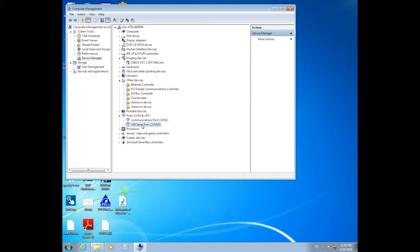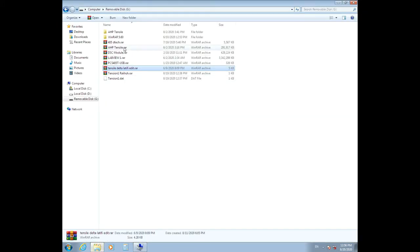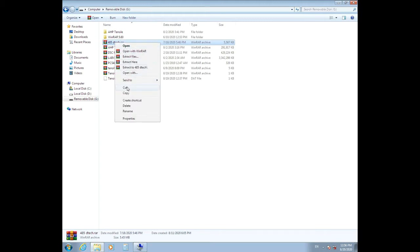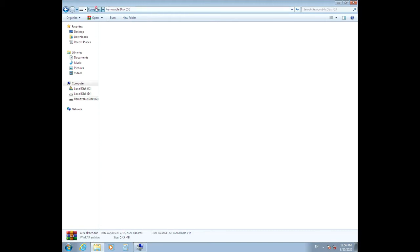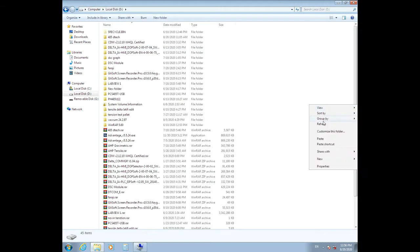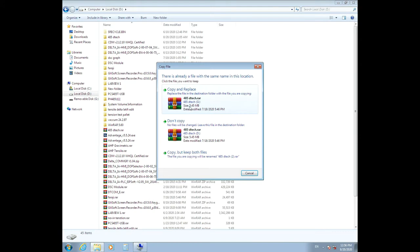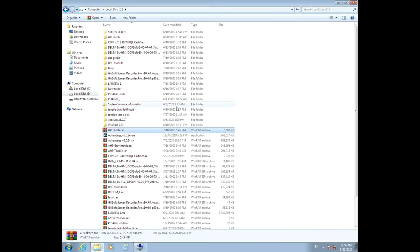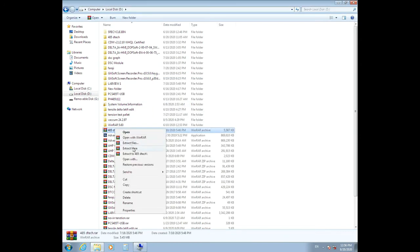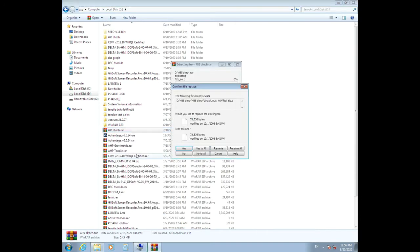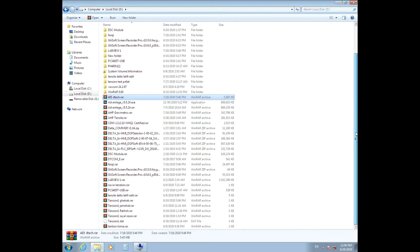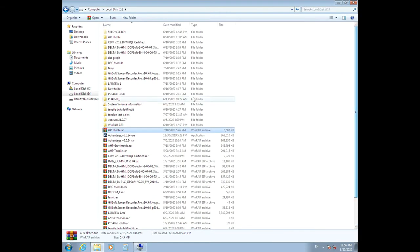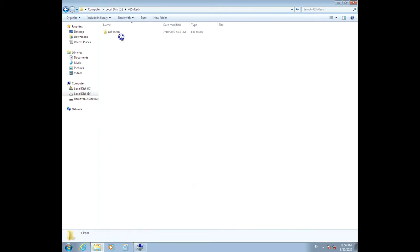For installing the driver, go to your USB flash, copy the driver folder to your drive, extract it, and open it. Here is the folder.